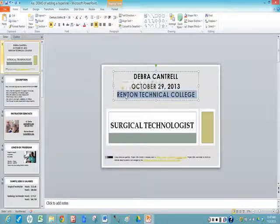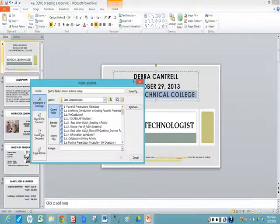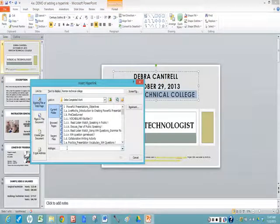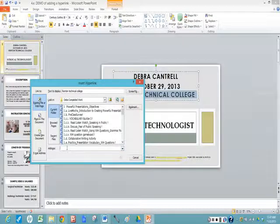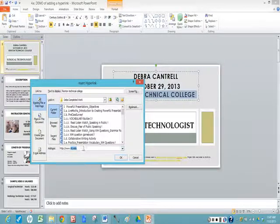All I need to do is right-click on my mouse or on my touchpad, and then I come down to hyperlink. And in the address box here, I'm going to type the internet address of Renton Technical College. So www — I already have it there — and I know it's rtc.edu, and then I click OK.